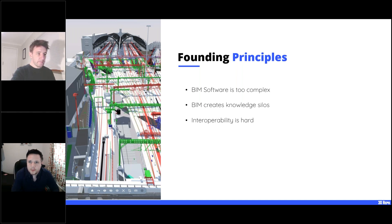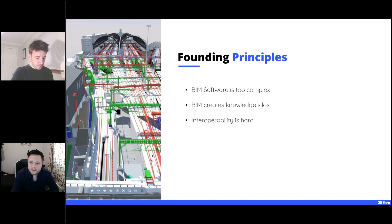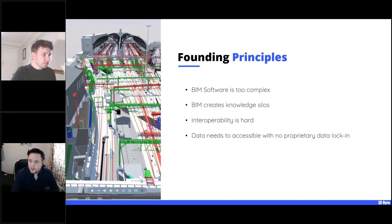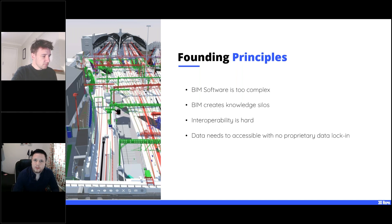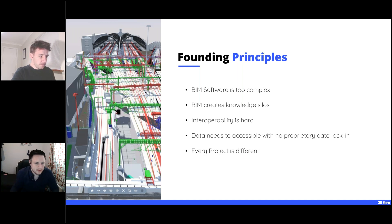Interoperability is hard, especially on large infrastructure projects. We have multiple formats coming from Revit — IFC, DGN — and we combine them into one model everyone can access on the web. We also believe data should be stored with no proprietary lock-in. Even if you give us a Revit file, we store it as open data accessible via our tools or API.